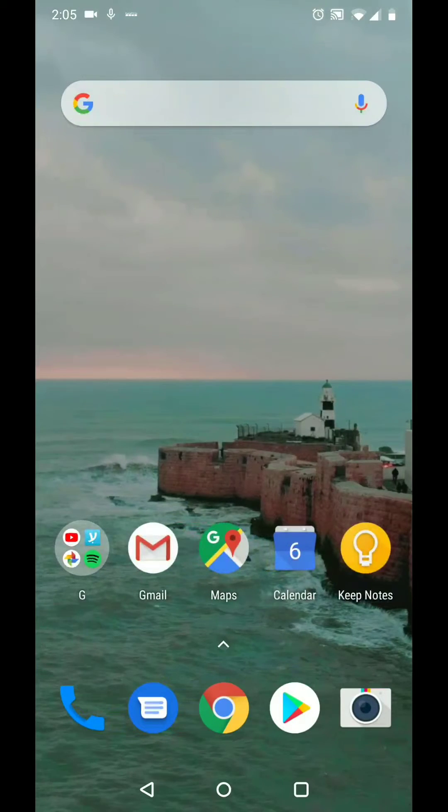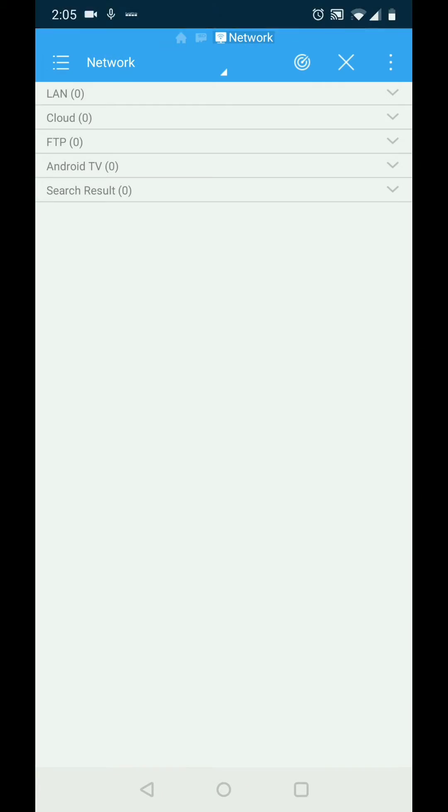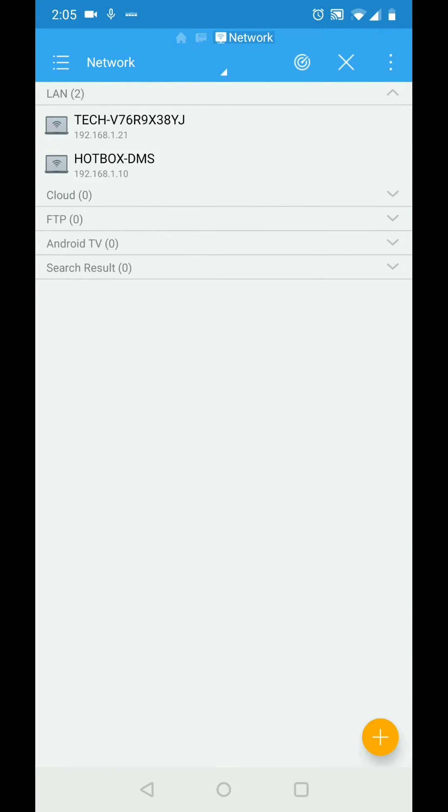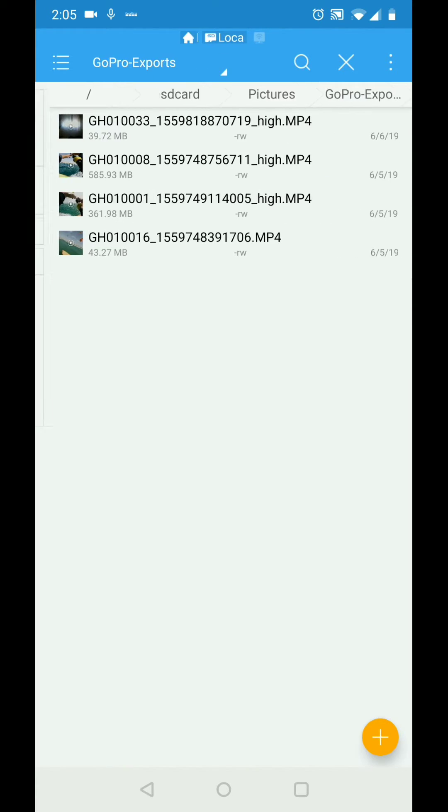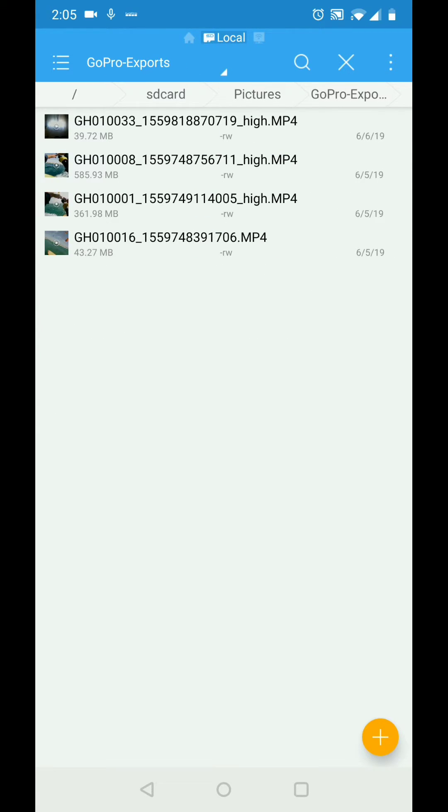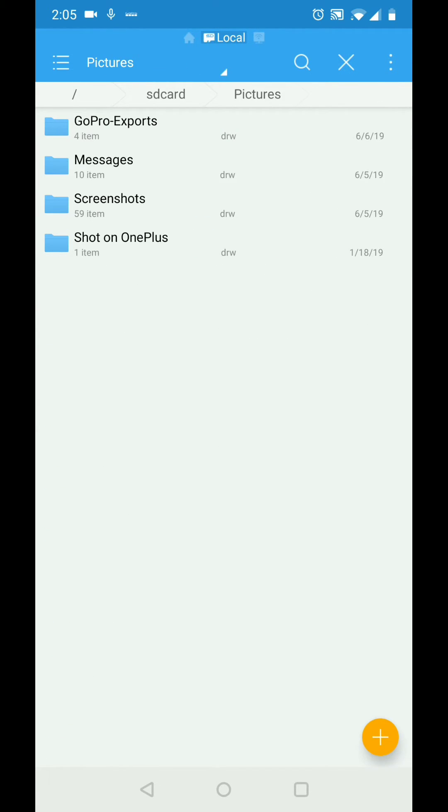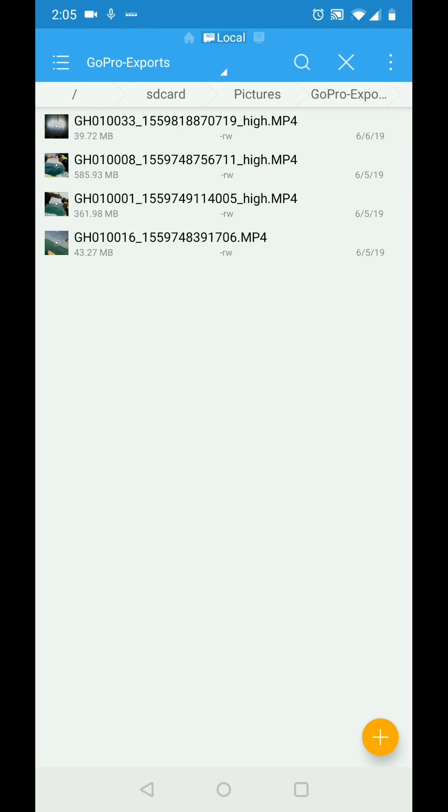Now I can go to the phone via the file explorer and the video will be on the SD card, pictures, GoPro export and that's it.